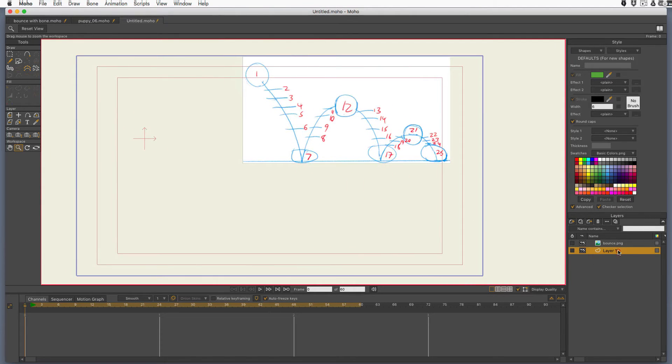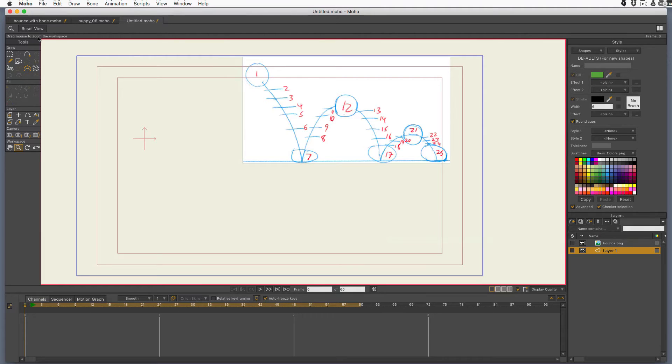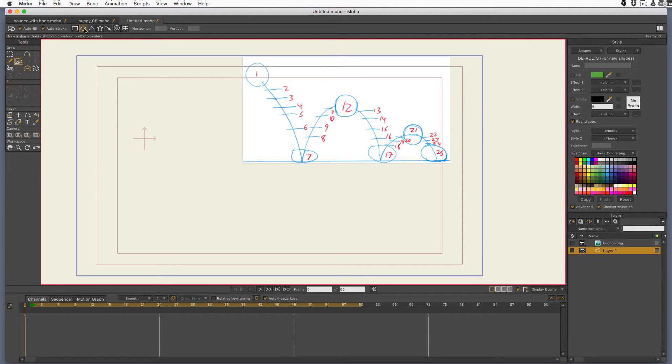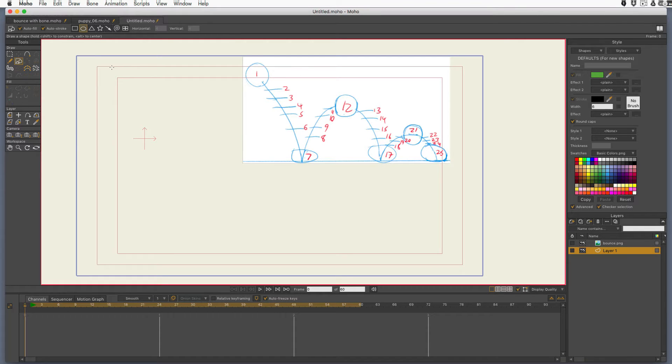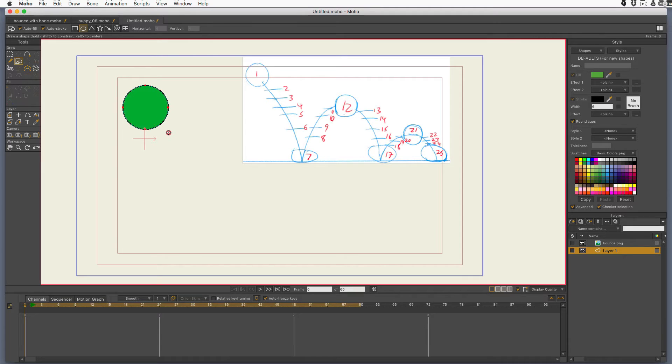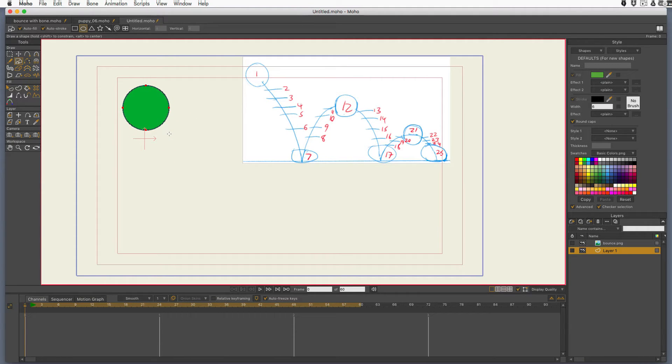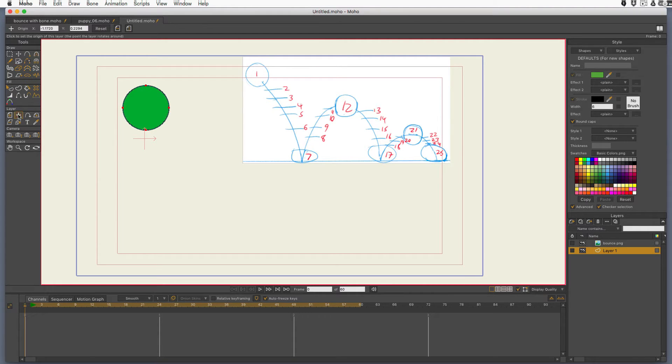I'm going to go to my empty vector layer that's always there when you start a new animation. I'm going to get my draw shape tool, make sure I have the oval selected. I'm going to hold down the shift which makes sure that it stays perfectly round, and I'm just going to draw a ball about that big.